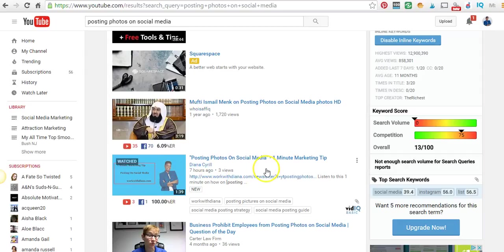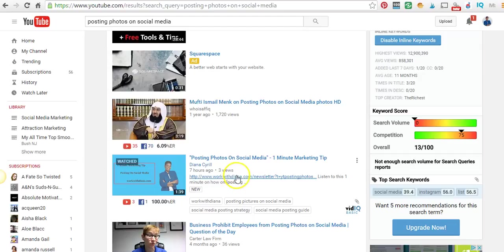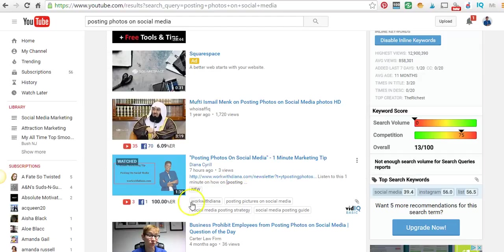My particular keyword was 'posting photos on social media.' It had a low average keyword search, so I kept it within the first part of the title and then added more to it so that it made sense to what I was actually videotaping.